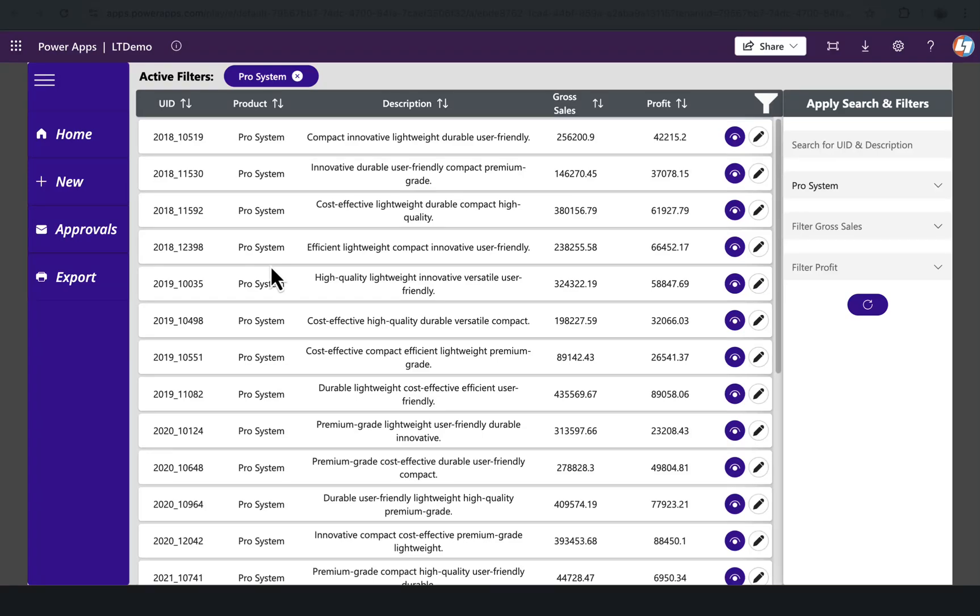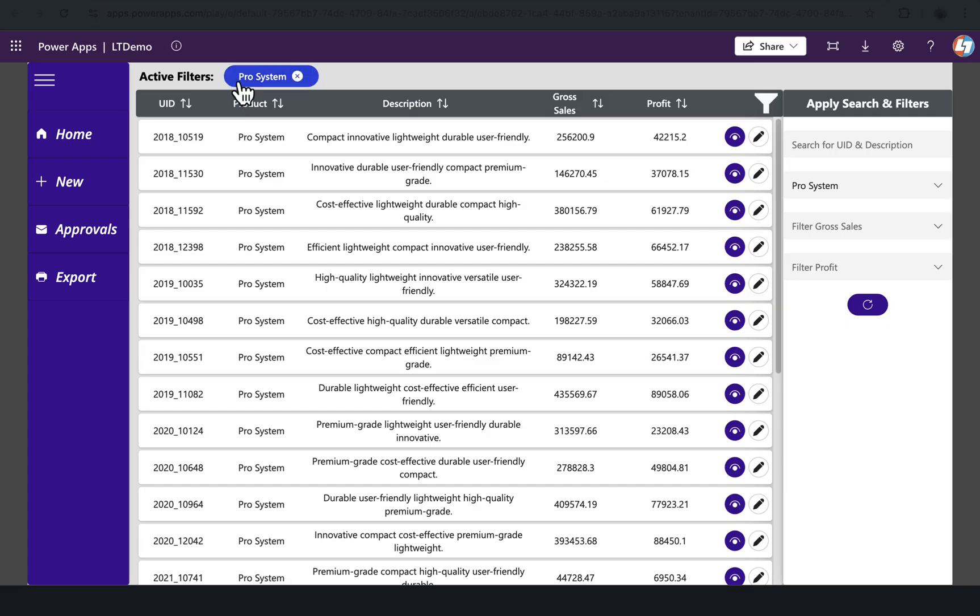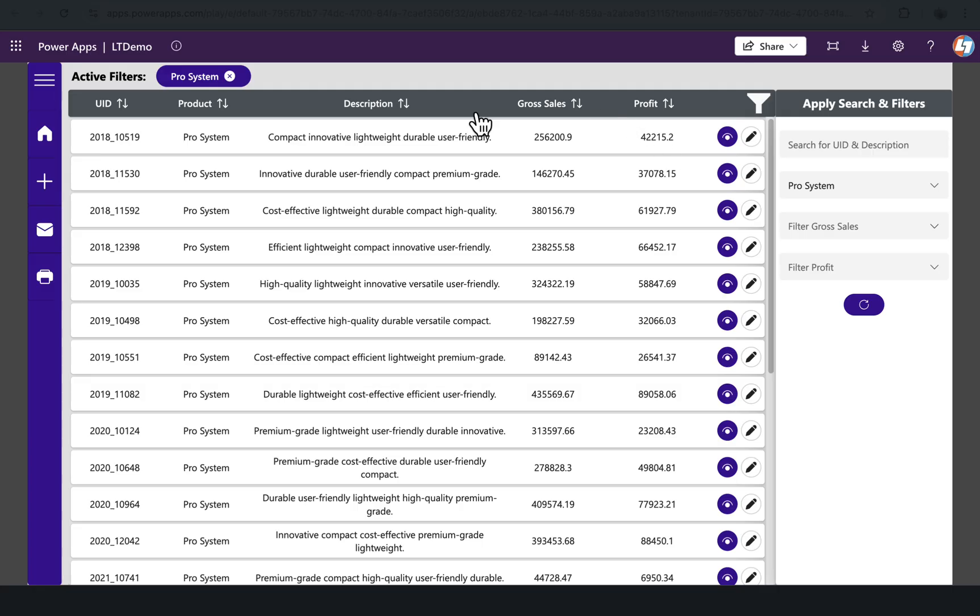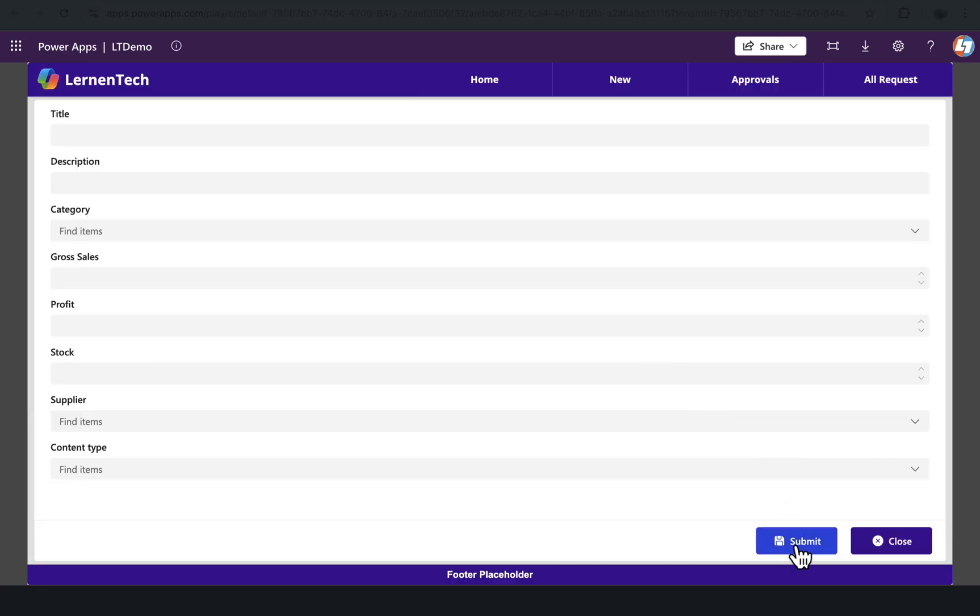Welcome back to the channel everyone. In today's video, I'll showcase you five modern button control hacks that will completely change how you build your Power Apps, from your left navigation menu to your active filters, to your sorting features, to your view and edit icons, to your reset buttons, to your new form submit button—everything in one go.